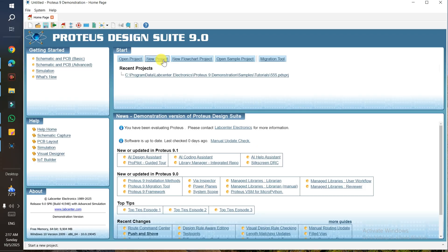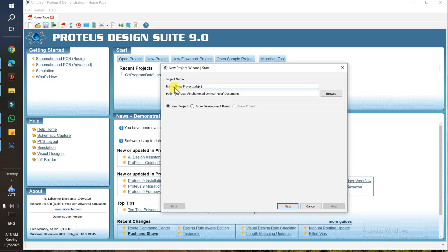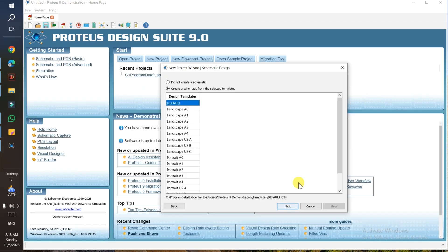First of all, you need to click on New Project. Here you need to set your project name — I won't change it but you can change it according to your project. That's the location — you can also change it. So tick mark on New Project and click on Next.